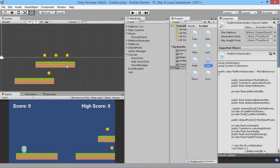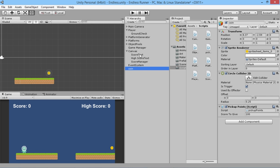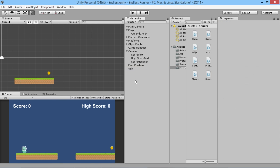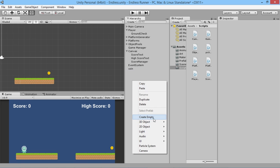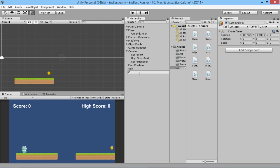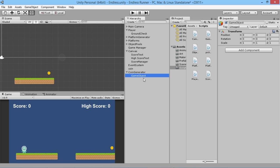I was demonstrating a way that doesn't really work very well at the end of the last video, so I'm just going to delete this platform here. Much like we did with object pools for the platforms, we're going to create an object pool system for the coins, but in a separate object. We're going to create an empty object and call this the coin generator, and then create a child of that called the coin pool.